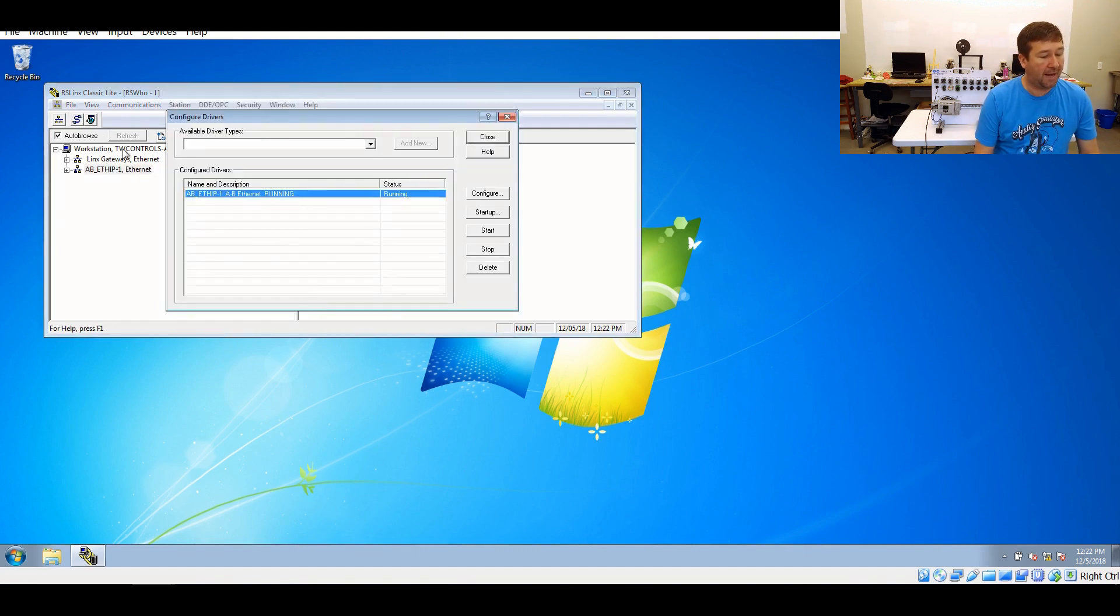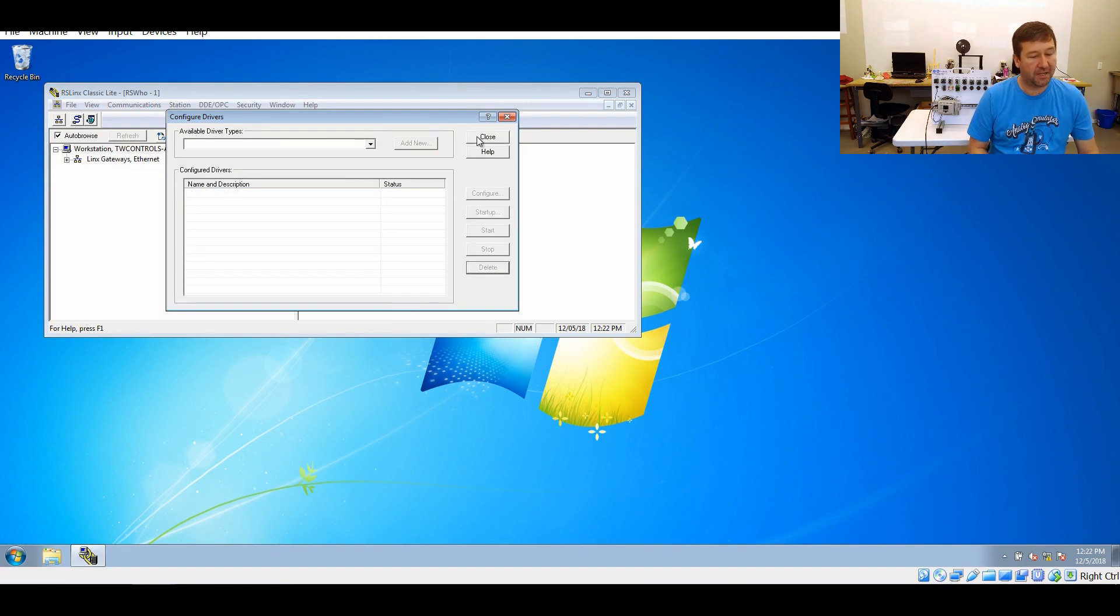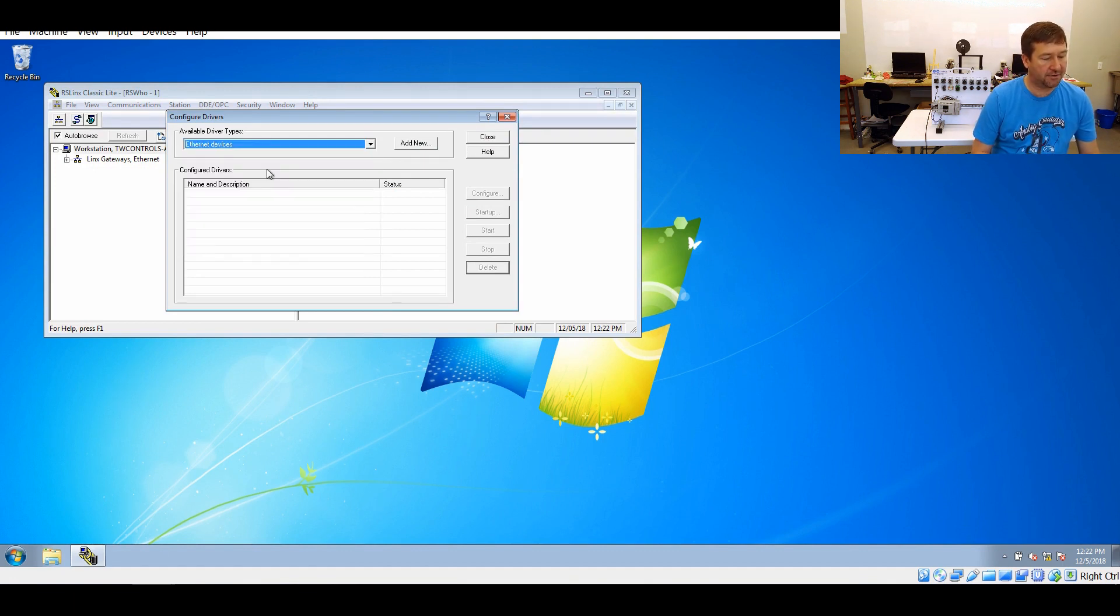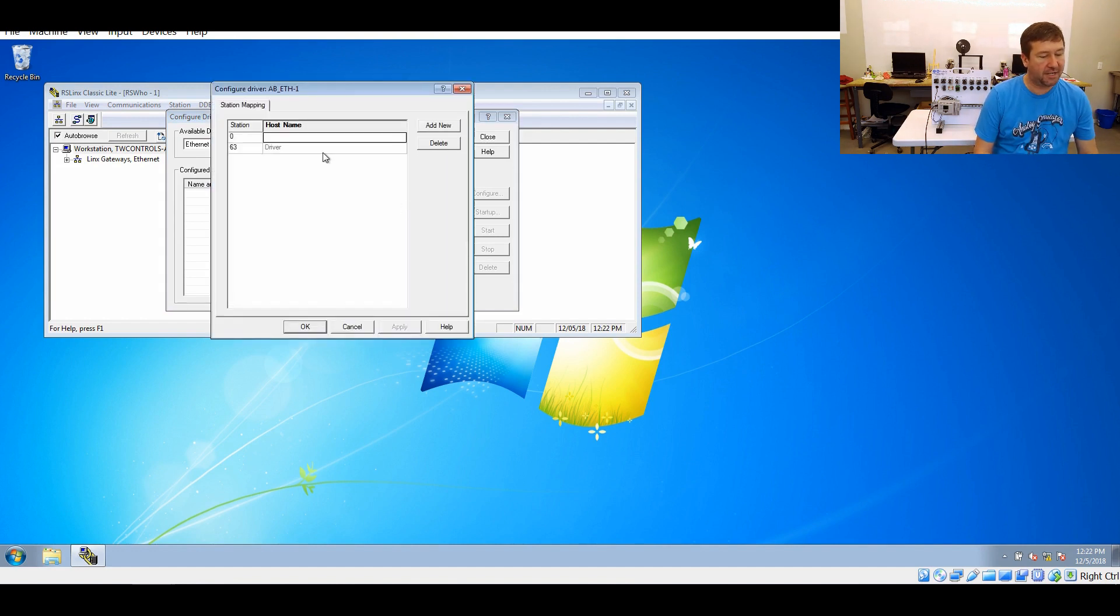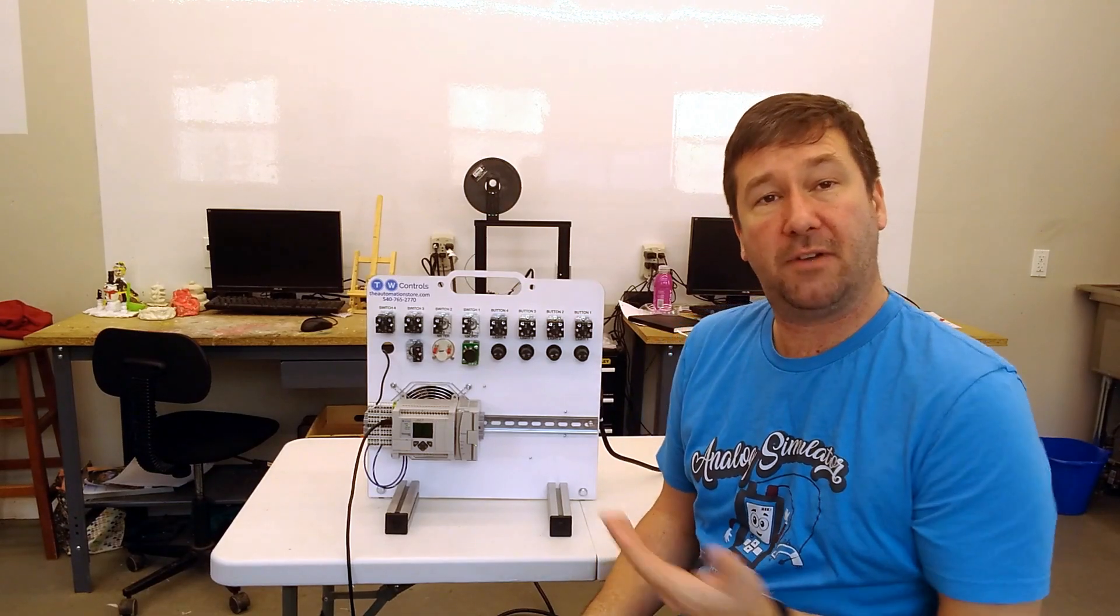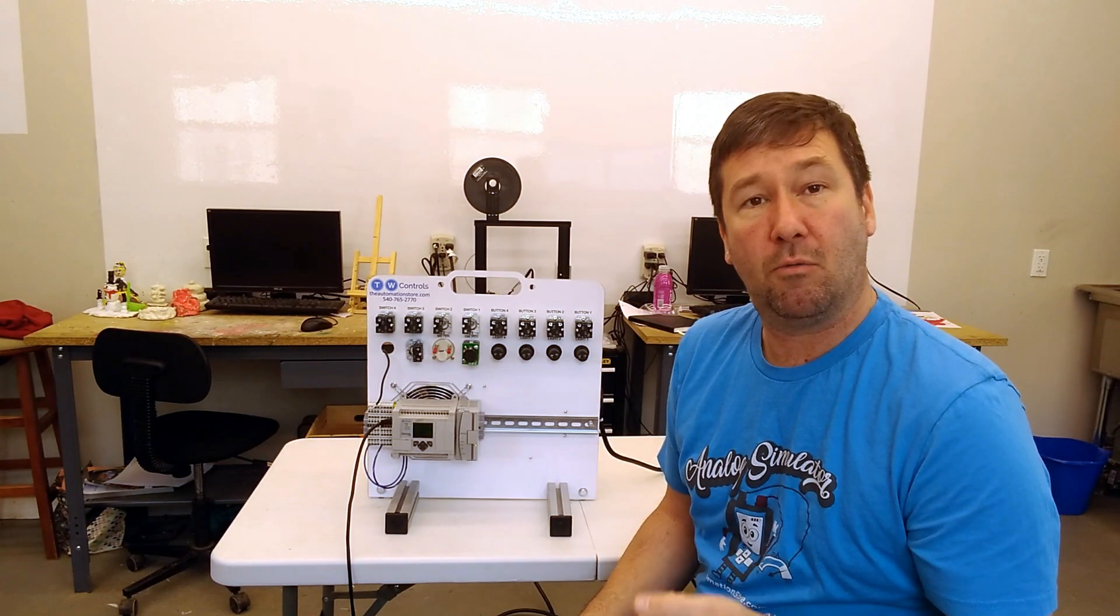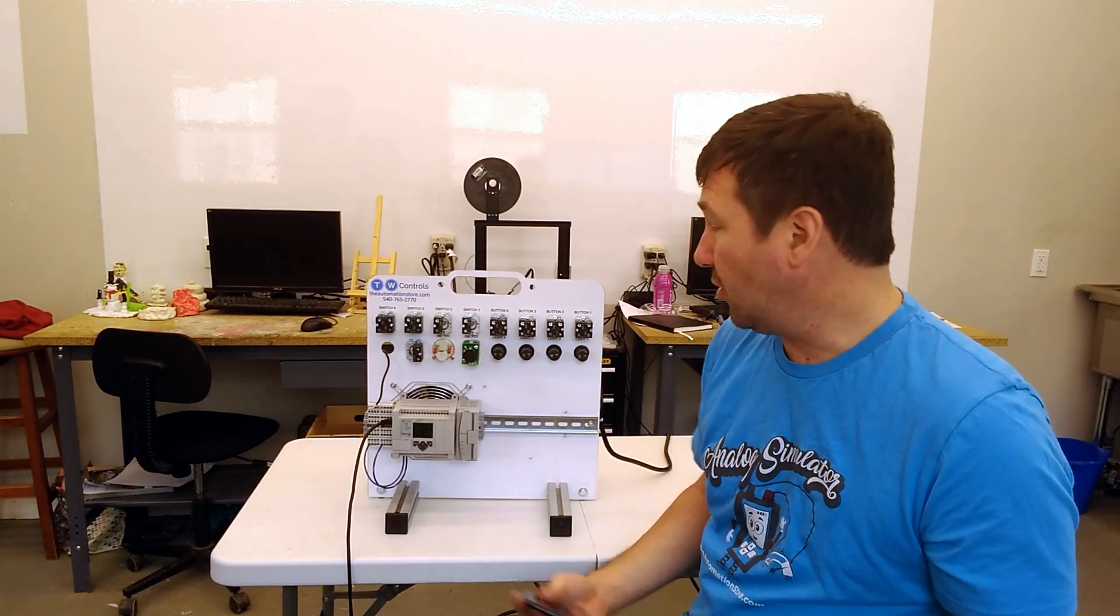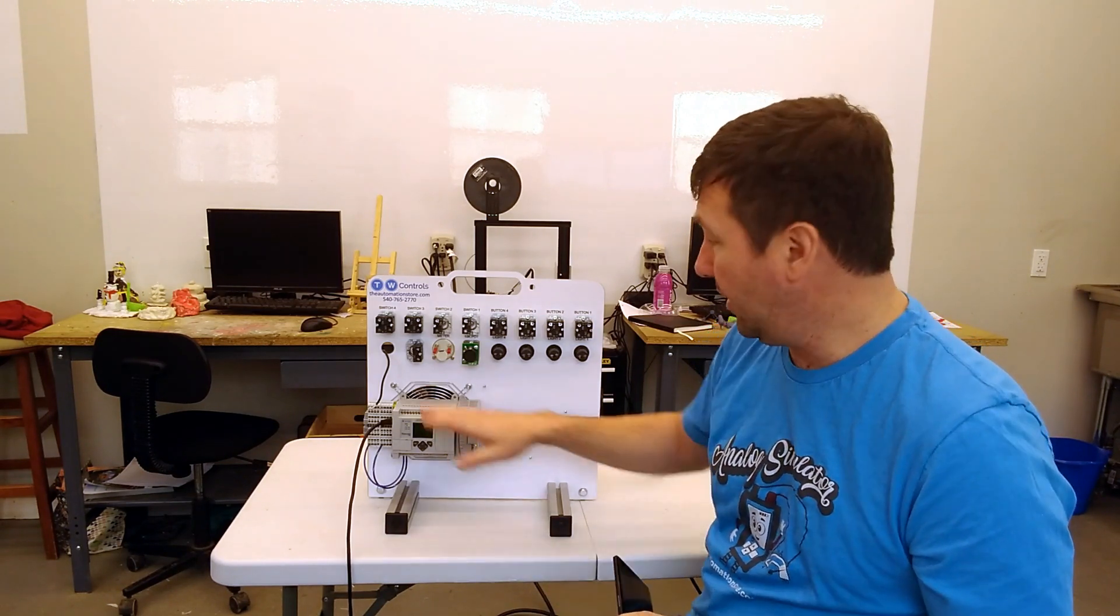We'll go back to configure drivers and delete this driver. You don't have to delete the driver, but I'm just trying to make it really clear what's going on here. Now we're going to go to the Ethernet devices driver and click add new. Again, just leave this right at default. It's going to ask for the IP address of this PLC. If you purchase one of our trainers, the default IP address is 192.168.1.10. But if you didn't purchase it or you have a different program in it, you may need to discover the IP address.